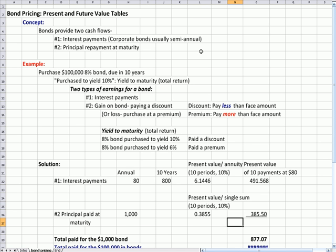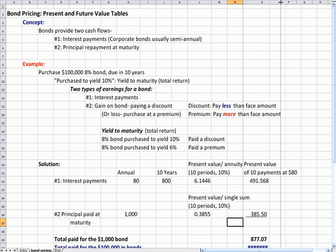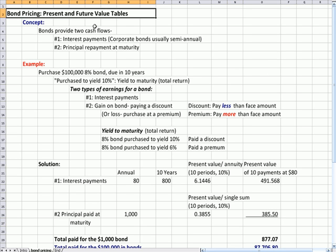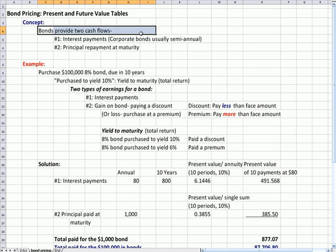This is a bond pricing method that I really don't prefer. I don't think it's very clear, but it's on the CPA exam all the time in this format, so I wanted to mention it. This is bond pricing using present and future value tables, and the concept here is that if you have an investment in a bond, it provides two cash flows.